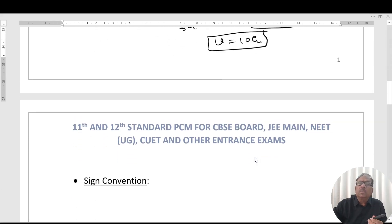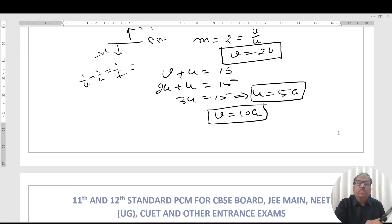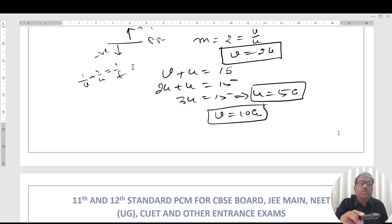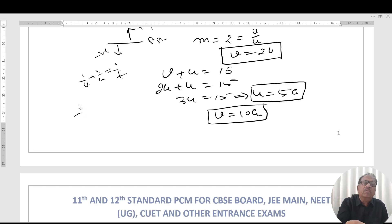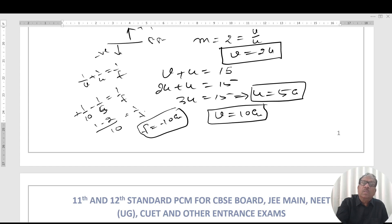Now using the mirror formula: 1/v + 1/u = 1/f. Be careful — the quantity to be determined, don't put the sign for that. The remaining quantities are substituted along with their signs. So: 1/10 − 1/5 = 1/f. This gives (1 − 2)/10 = 1/f, so f comes out to be −10 centimeters.